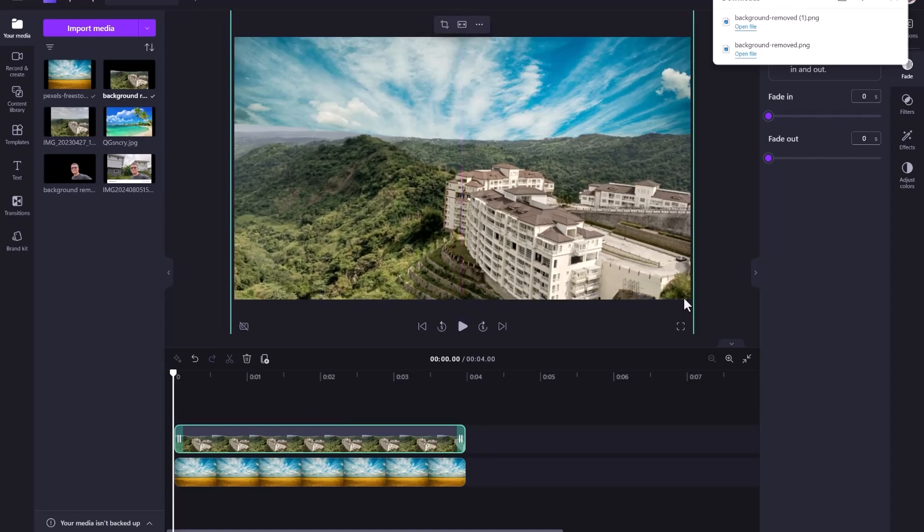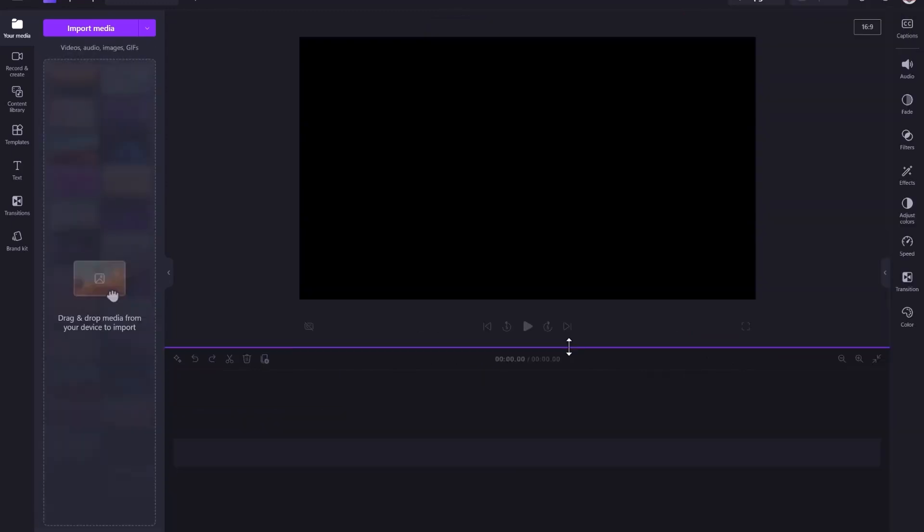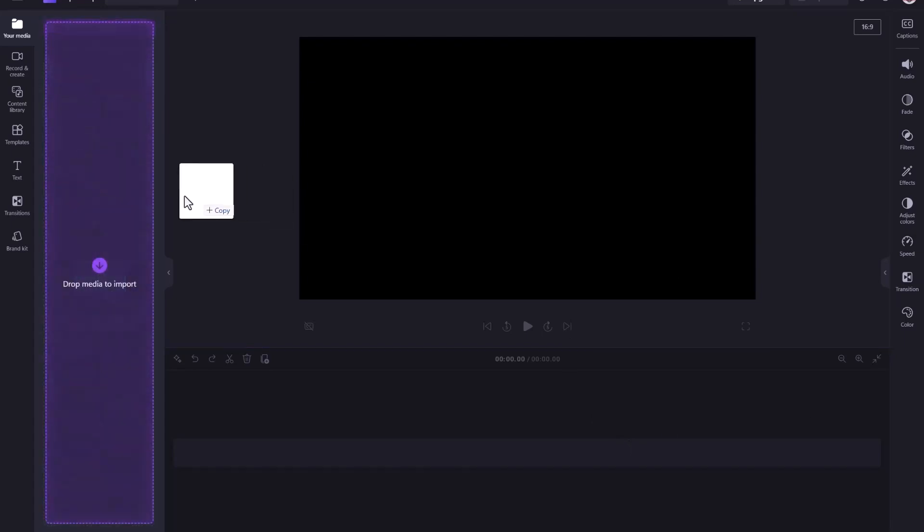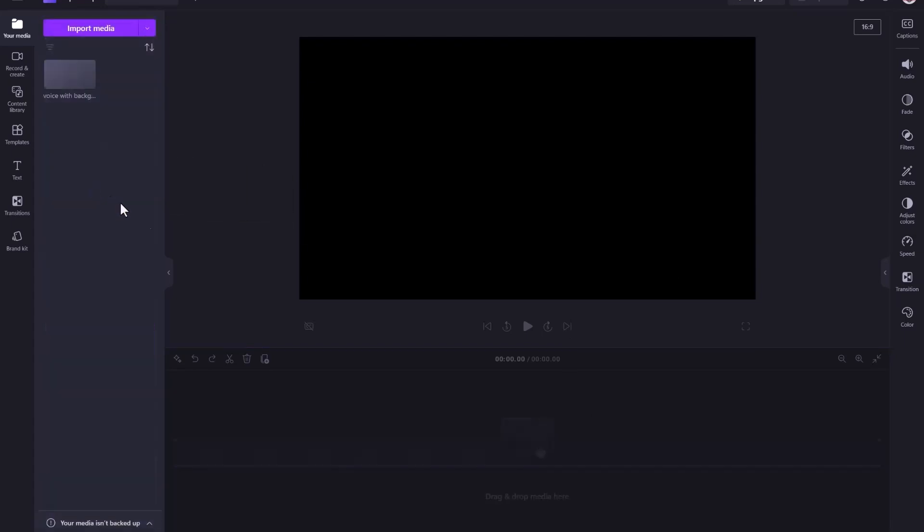Now let's try the new noise suppression feature. Let's drag an MP3 file for this demonstration. Of course, you can use any video file that needs background noise cleaned from its audio.